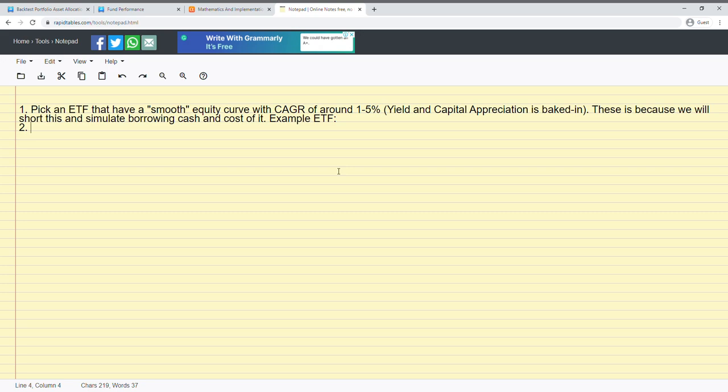And why do we want to do this again? Like I said, because we would like to short this particular ETF to simulate the borrowing of cash and the cost of it.